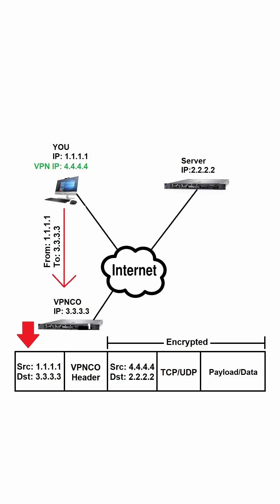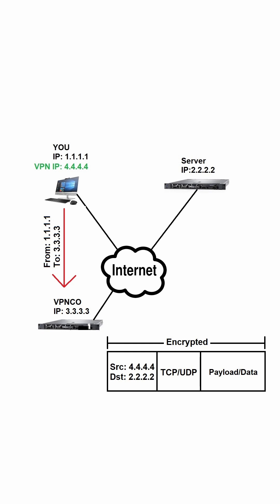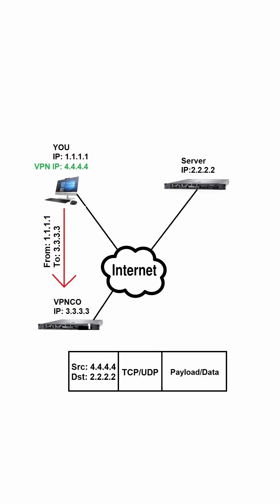VPNCo will remove both outer headers and decrypt everything behind them. Now we just have a regular IP packet with the real source and destination IPs. VPNCo will then route the packet to the final destination.